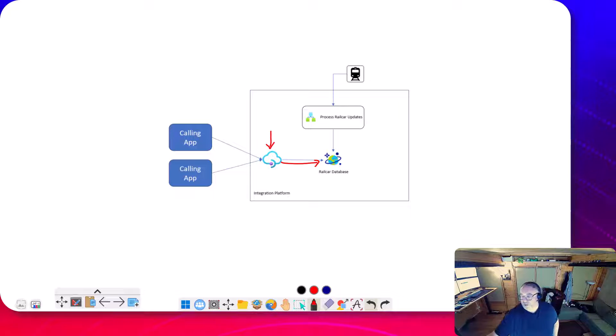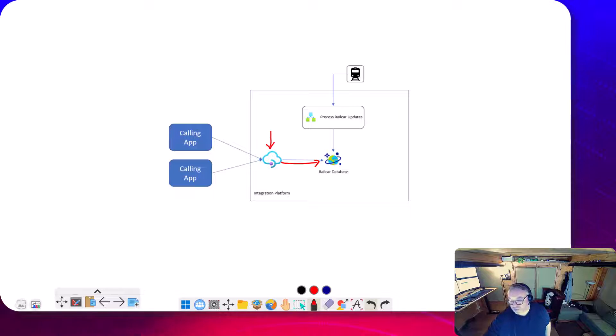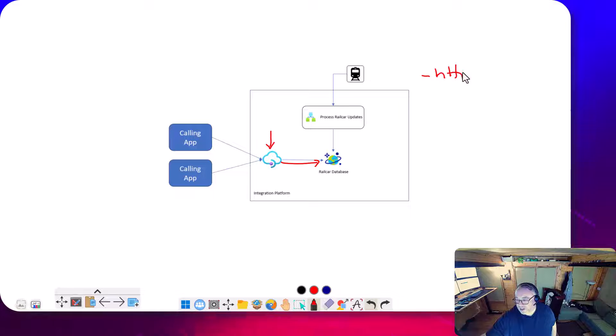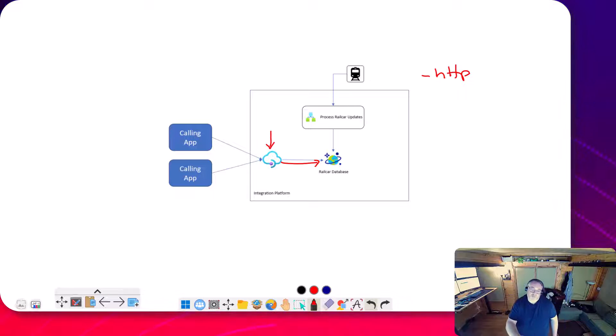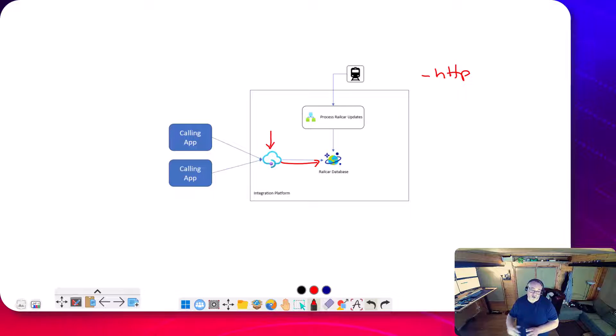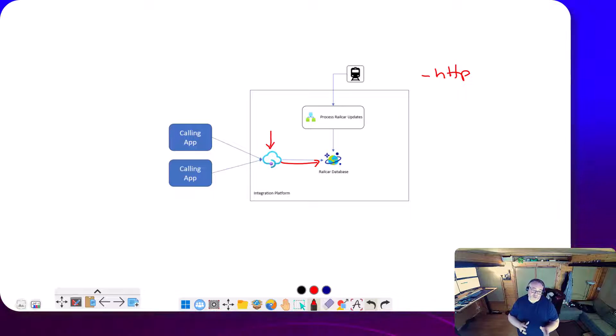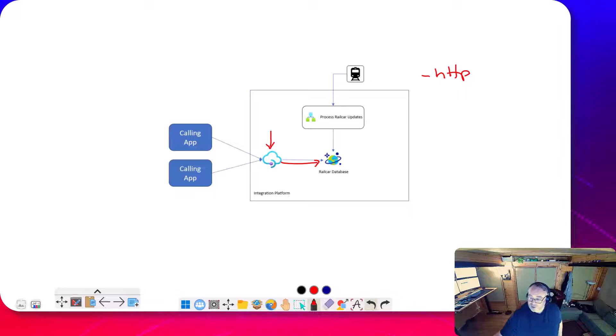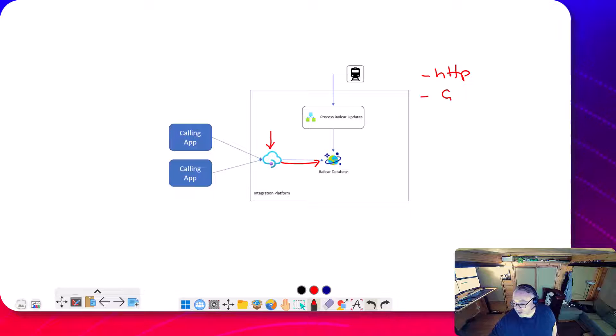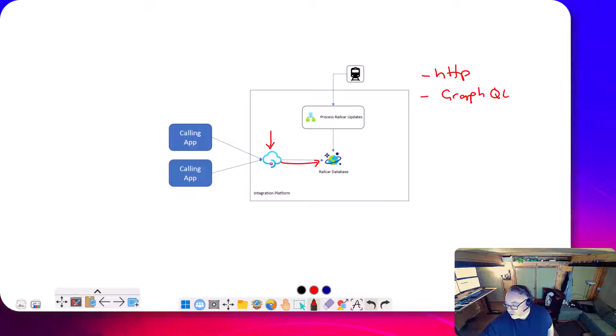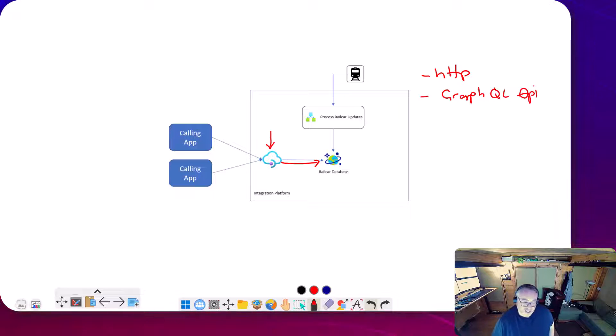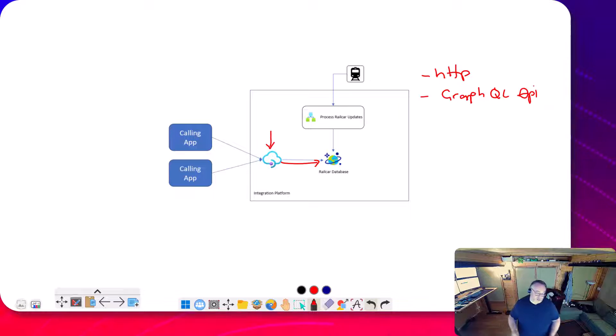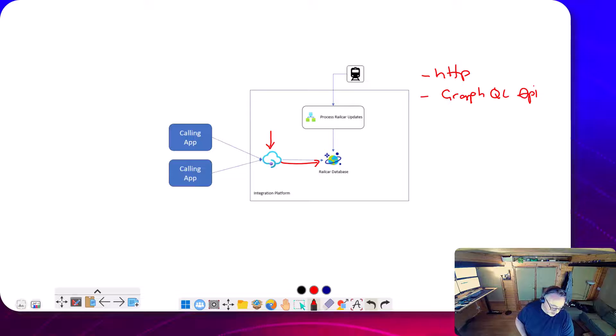Now, there's two options for being able to access Cosmos from API management. So option one would be HTTP. Cosmos exposes an HTTP-based API that you can integrate with, and you could just proxy that with API management. There's also a new way that API supports it with a GraphQL API. So if we have GraphQL query language API, there's a resolver that's been added, which is in preview, which is the thing we're going to look at today and look at how simple it would be to expose that Cosmos data.